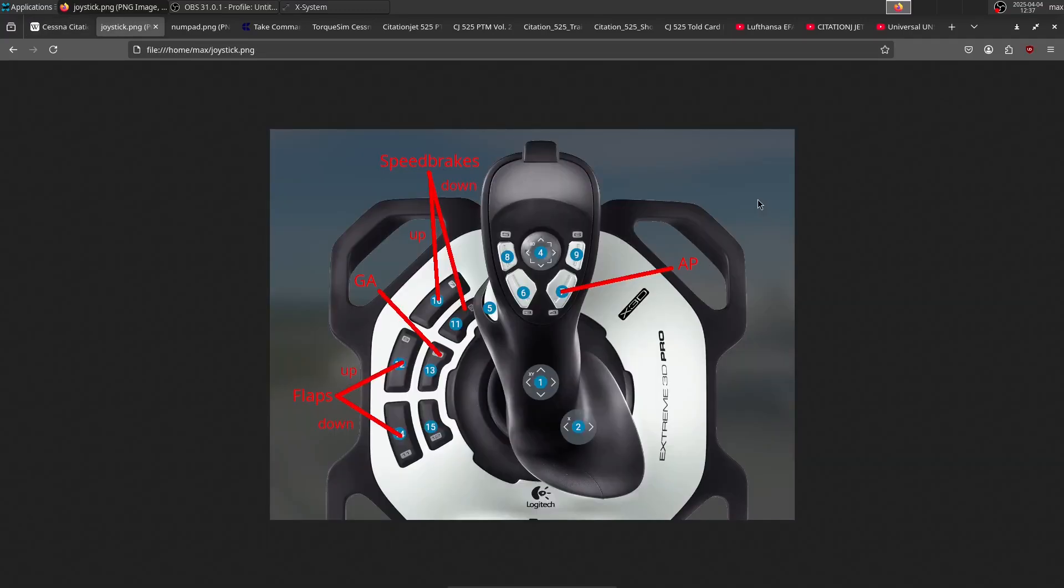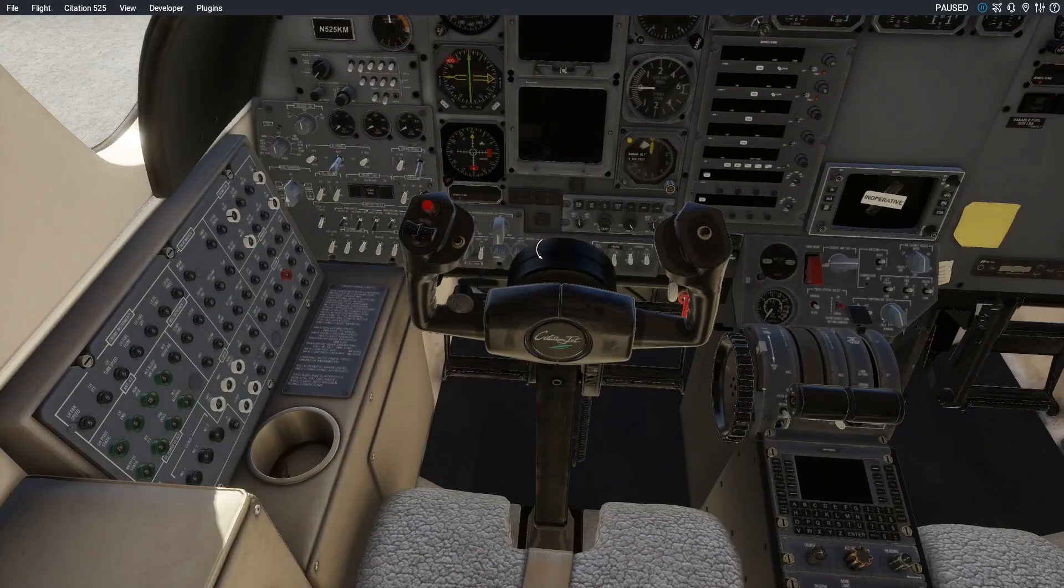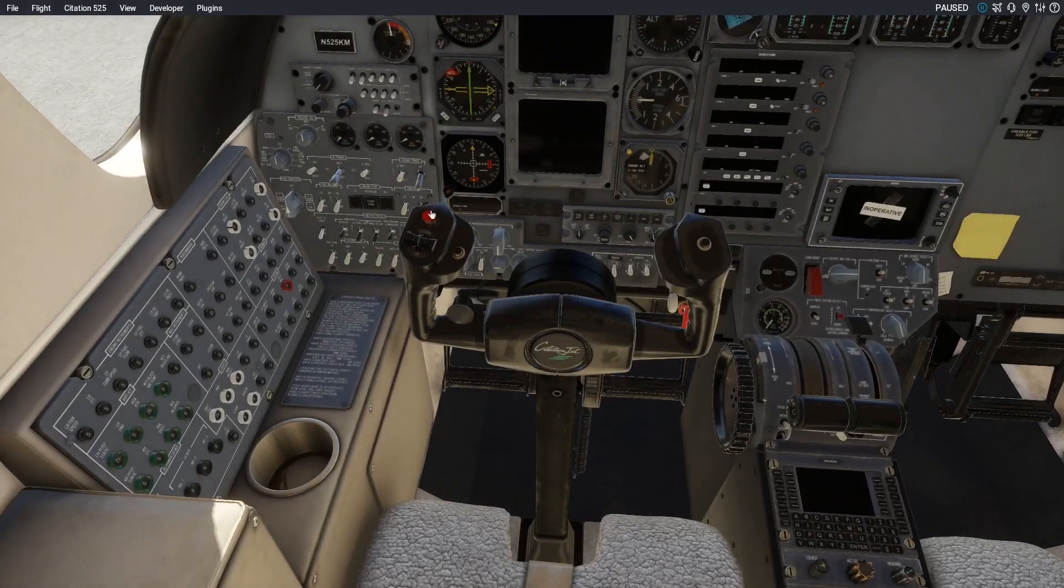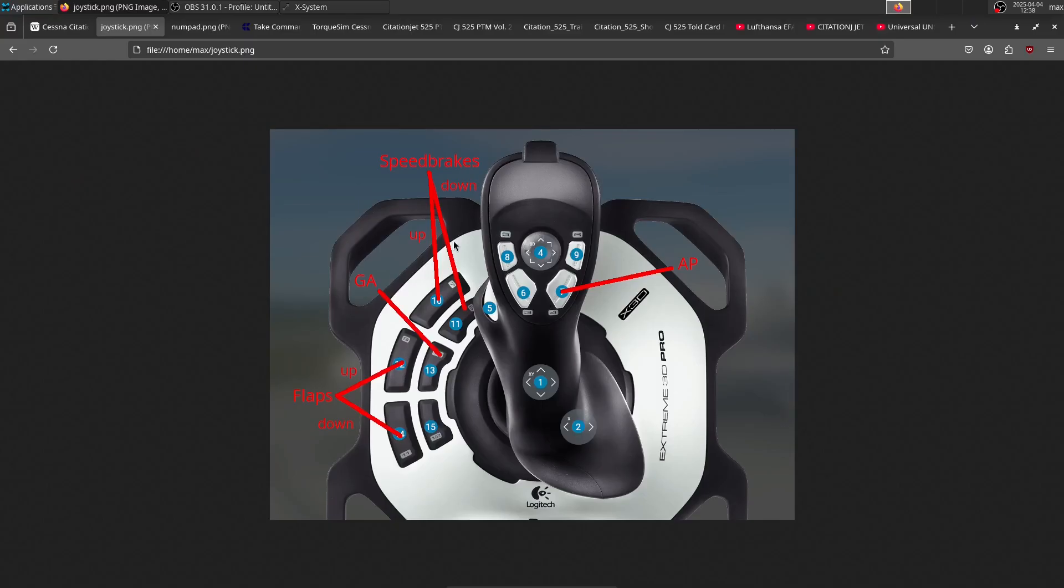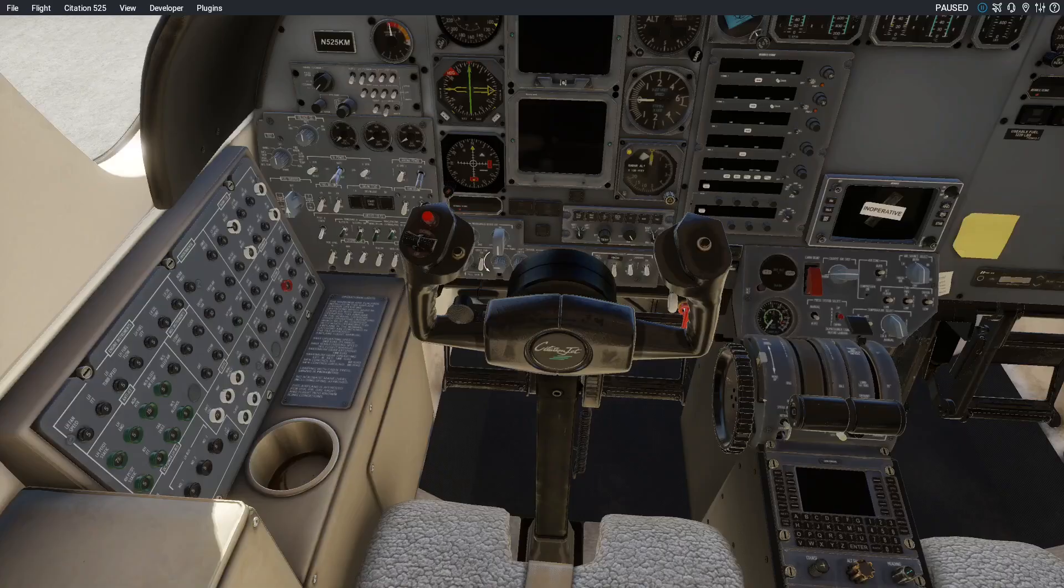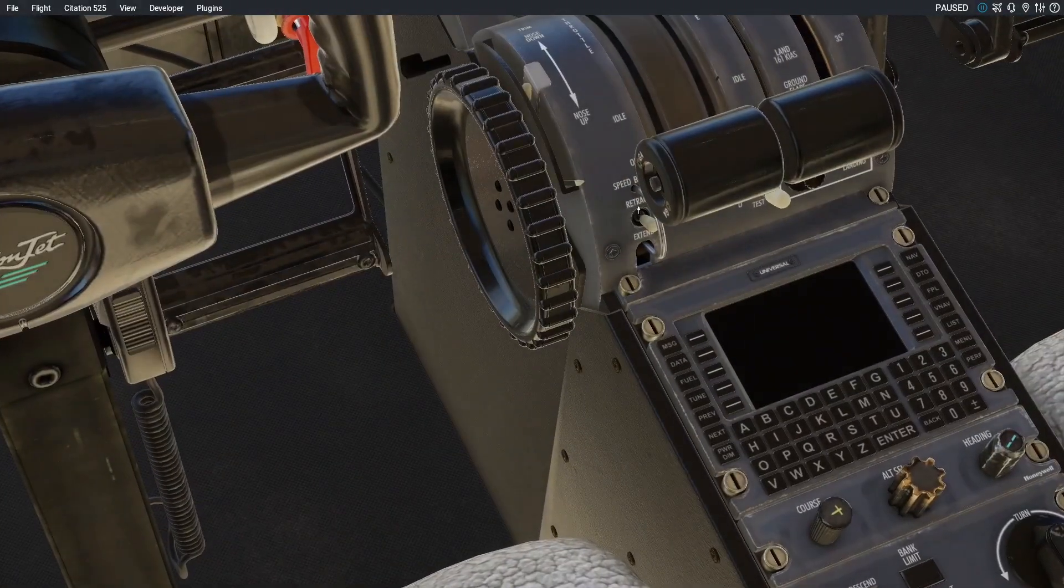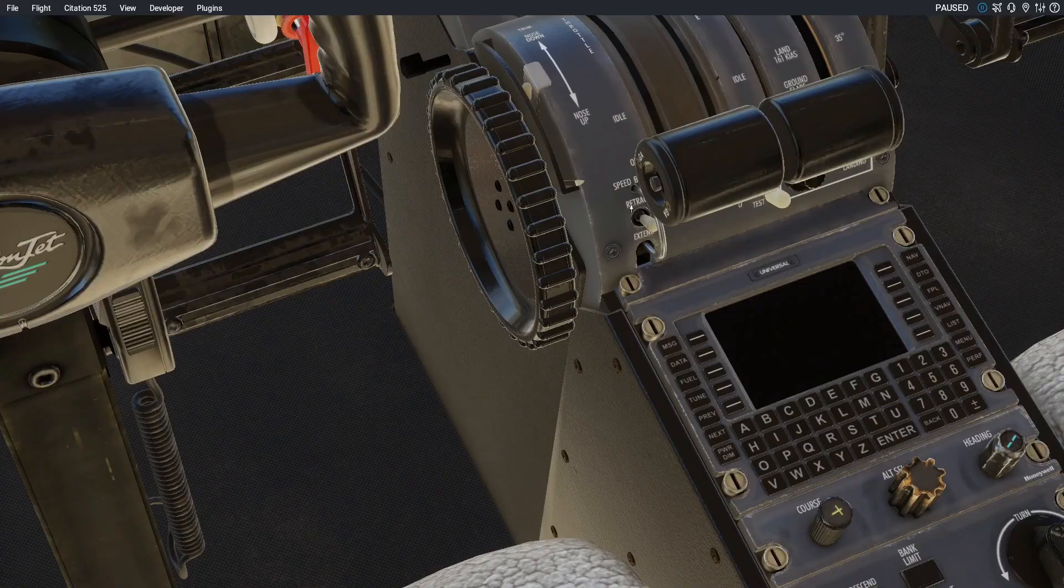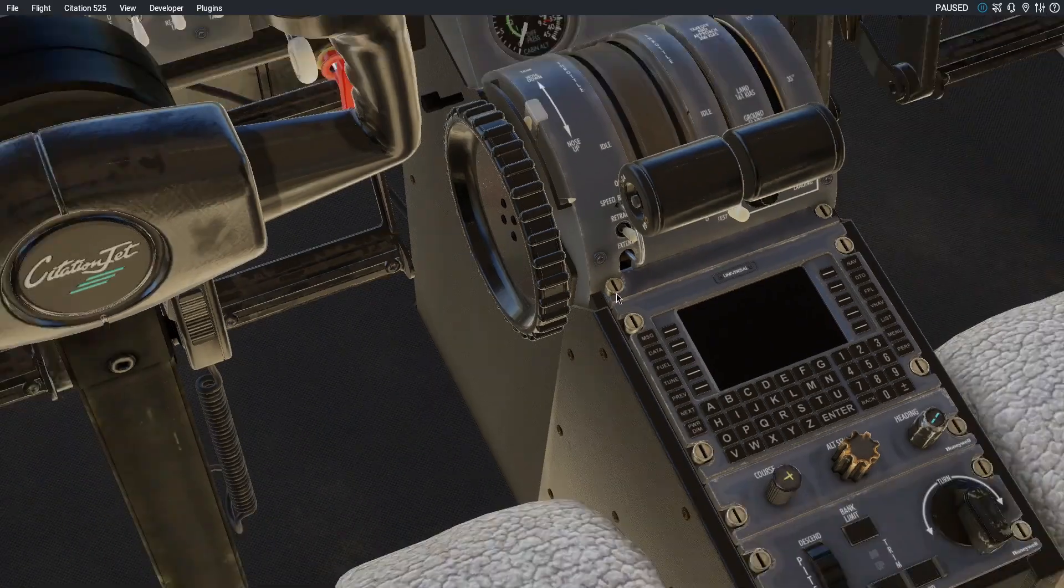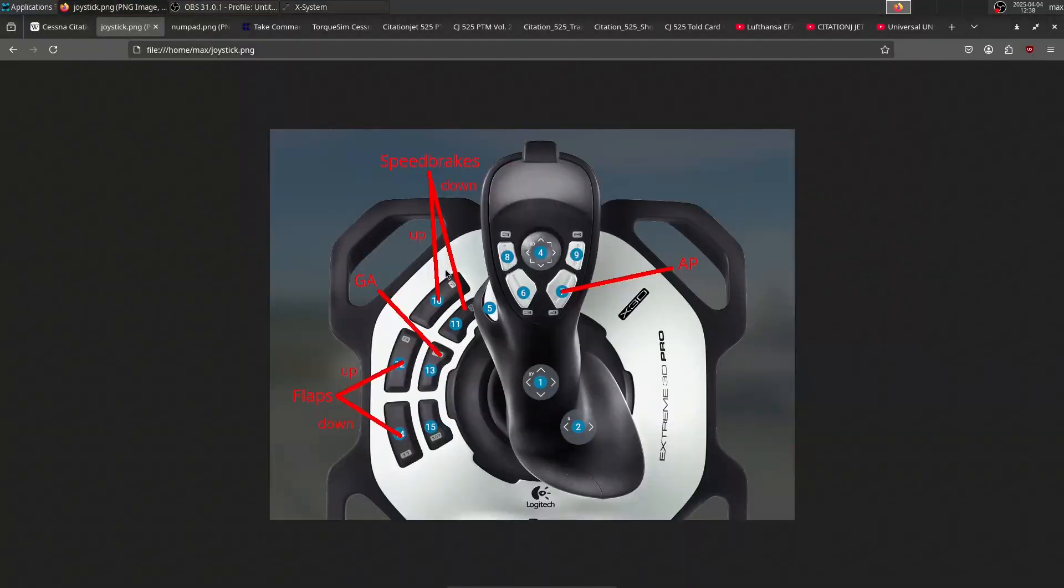Next, let's look at controls. I'm using a Logitech Xtreme 3D Pro, and I have certain things bound specifically for the CJ. First is the autopilot disconnect button, which is this big red button right here. Then I have the speed brakes up and down bound on these lower buttons. Speed brake controls are right here. They're hard to reach during flight, so I've bound them to joystick buttons.